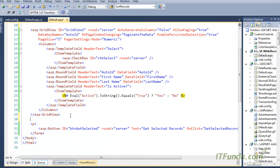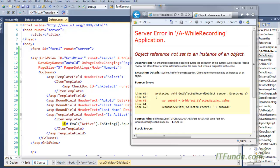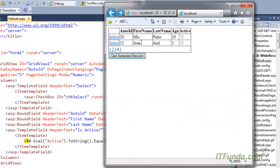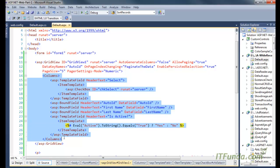This GridView has AutoGenerateColumns set to false, so columns will not get generated automatically based on the data source. Previously all columns were generated automatically without explicitly mentioning them, but in this case I want specific columns generated in a specific way, so I have set AutoGenerateColumns equal to false.